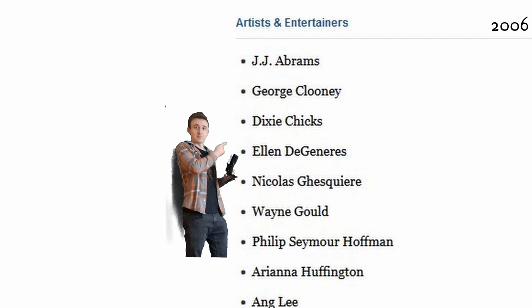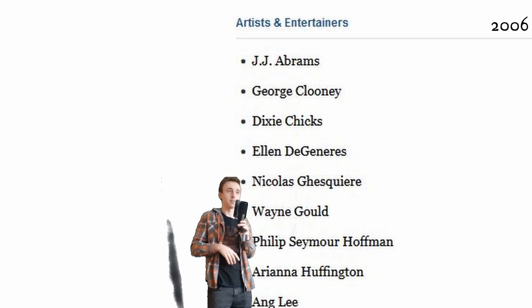The Times Magazine ended up naming him one of the most influential people in 2006 against a couple big names. Like these two other people. Whatever.